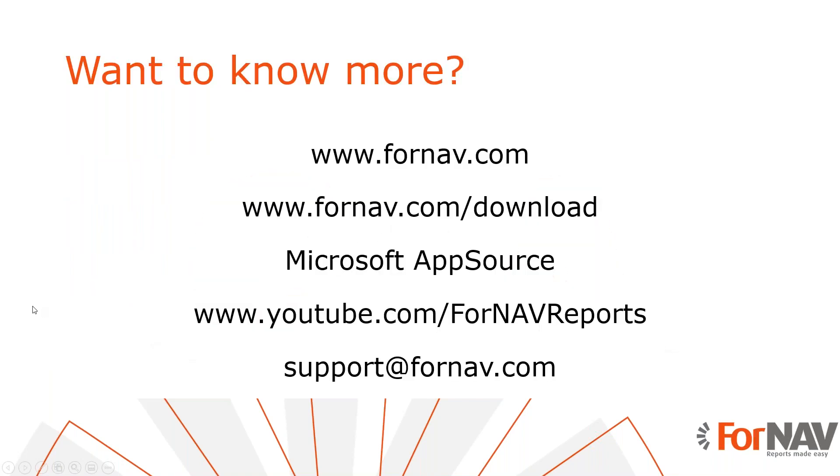If you want to know more about ForNAV, please visit ForNAV.com where you can also download the ForNAV Designer. And if you want to use ForNAV in Business Central Cloud, you can install it from the Microsoft AppSource. If you want to watch more videos about ForNAV, please visit our YouTube channel. And if you have any questions after watching this video, please send them to support at ForNAV.com.